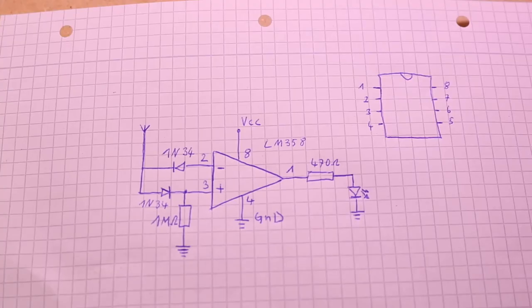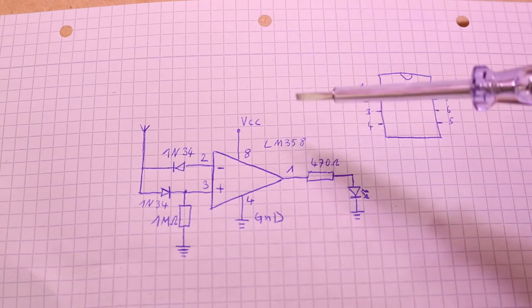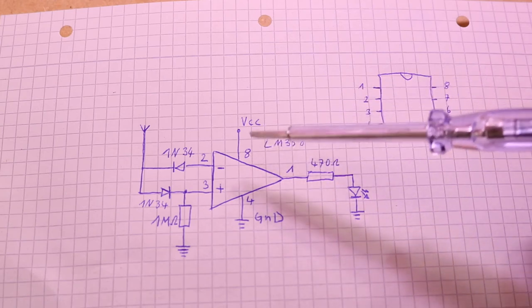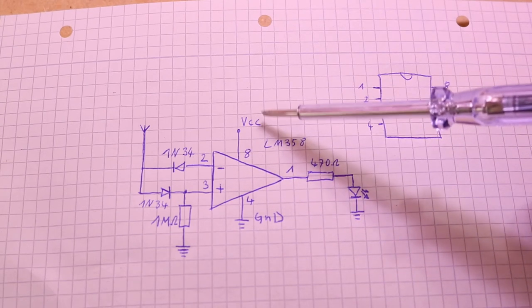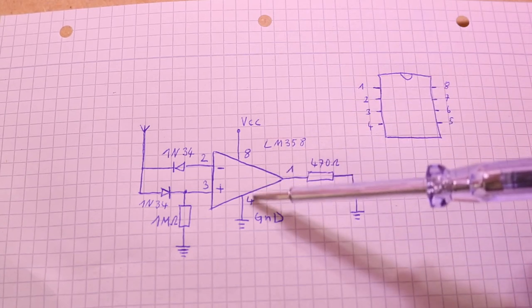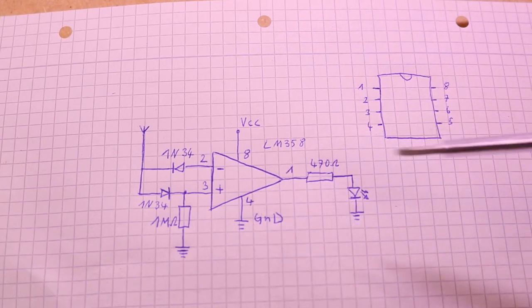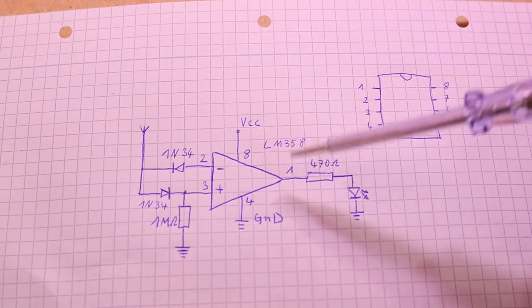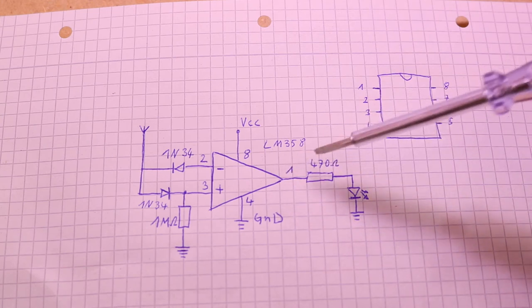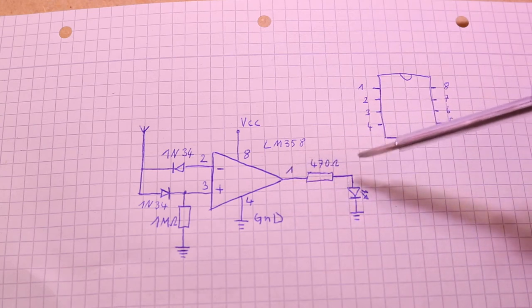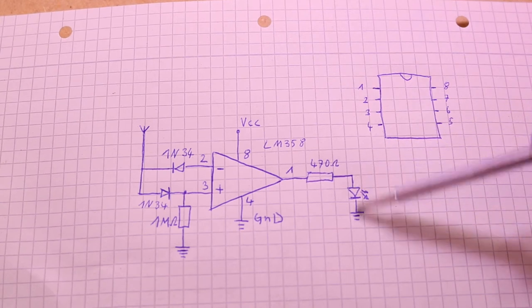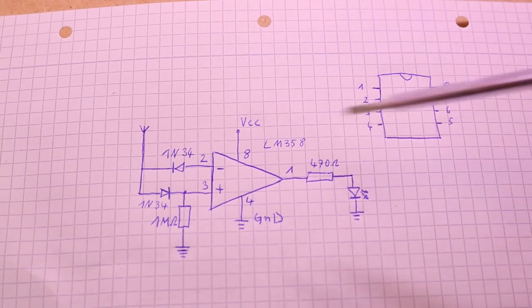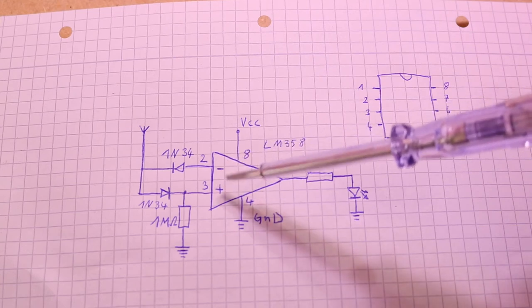Here we have the circuit diagram. This is the LM358 - pin 8 is connected to plus or VCC, pin 4 is connected to ground, and pin 1 is the output. It gets connected to a 470 ohm resistor and then to an LED to ground.